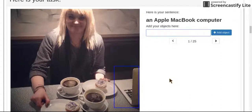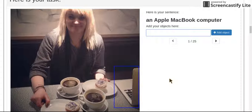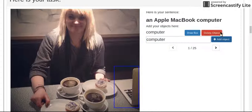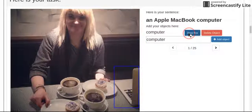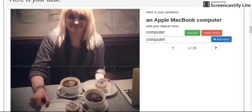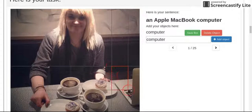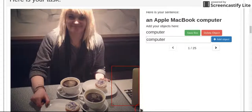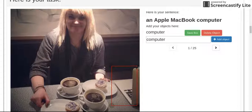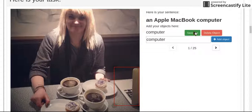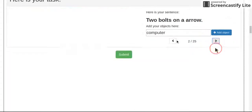So this one, Apple MacBook computer. Apple is the description of the computer. So really the only object that we're talking about here is the computer. Add the object, draw the box per the directions. Keep it tight within the object as best as you can. It's harder for me to do with Screencastify on, but there we go. Save it, move on.